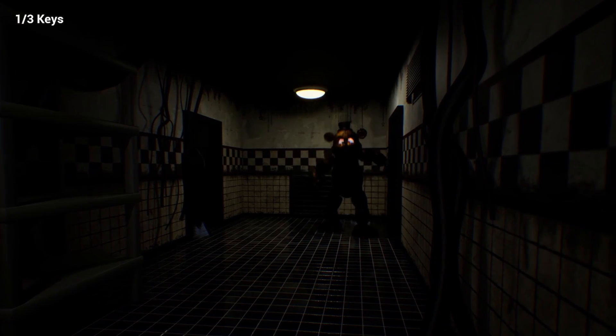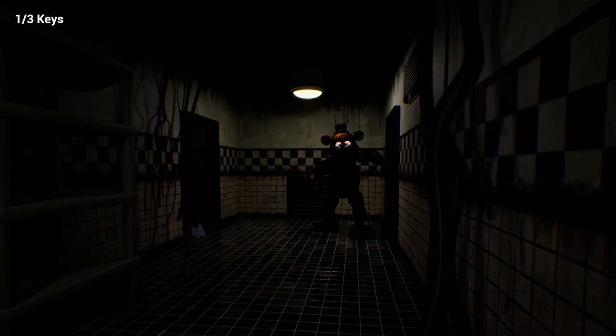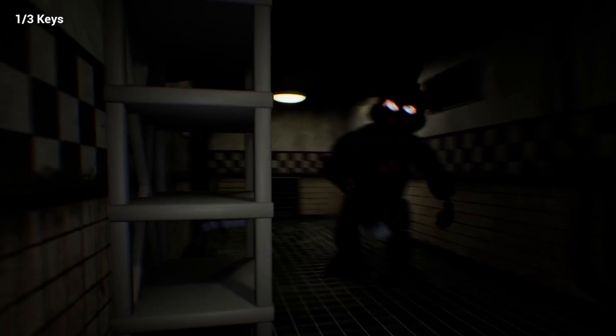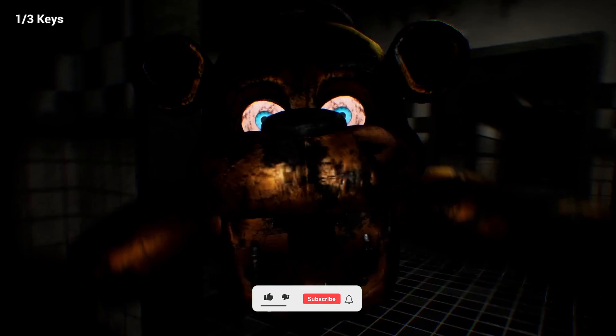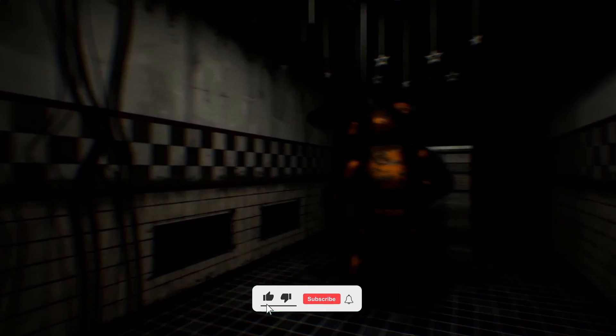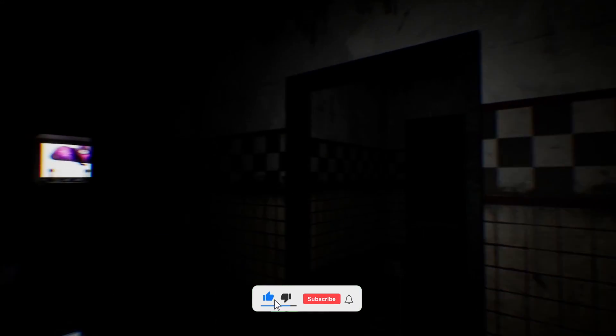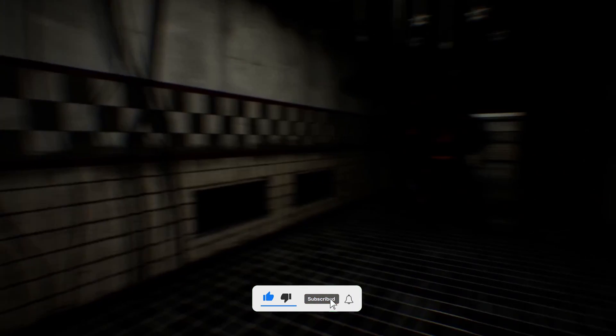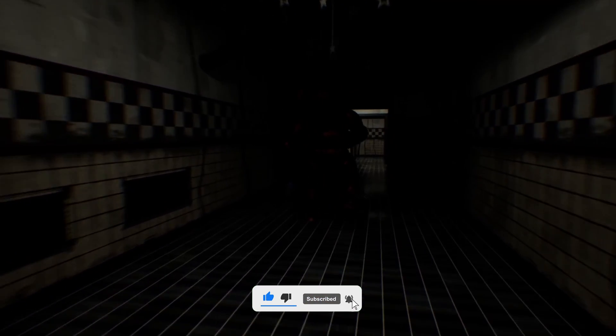I made Five Nights at Freddy's in Unreal Engine 5 with insane graphics. I honestly think that the end result is amazing, so stay until the end to see how I made this.